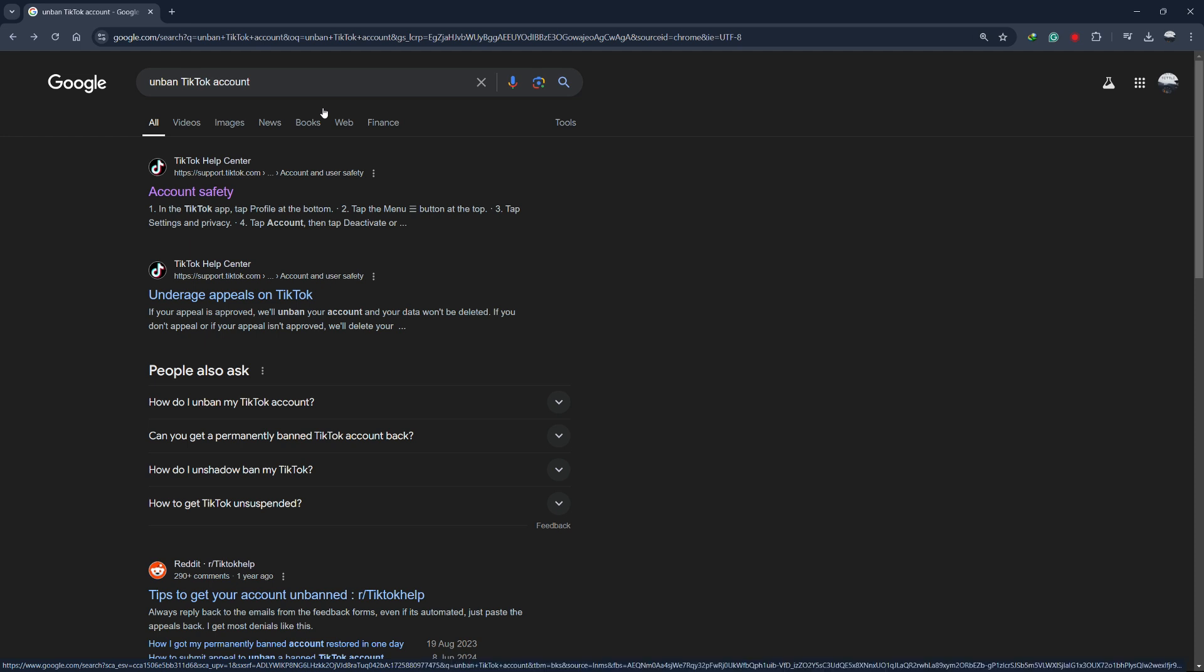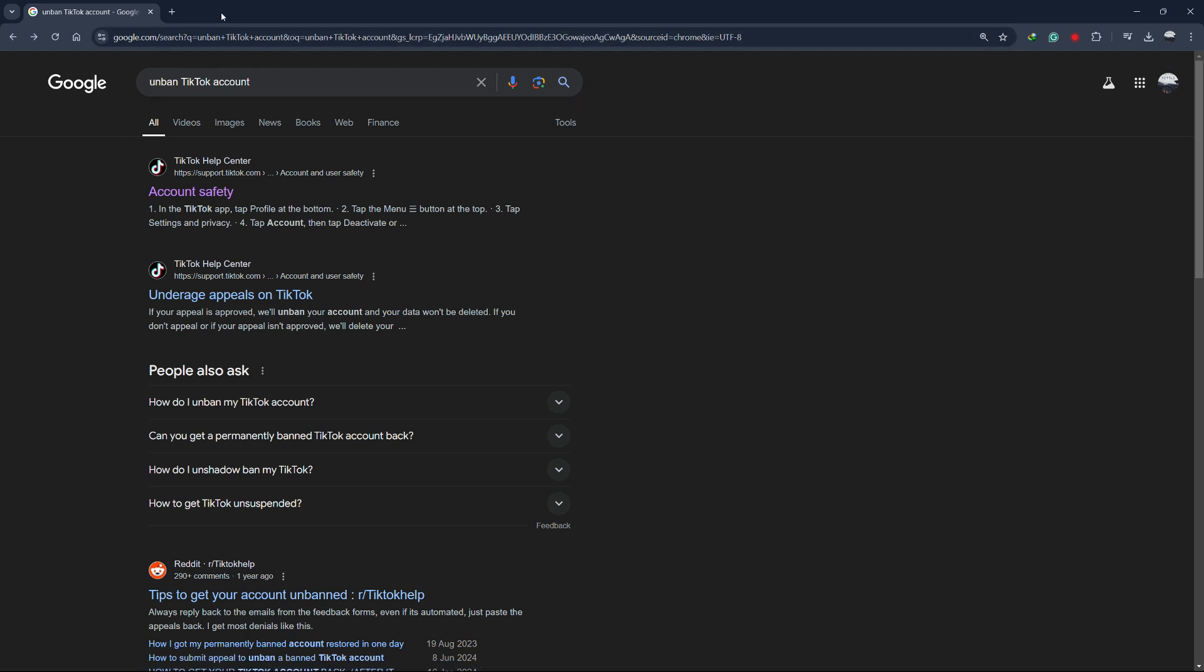If your TikTok shop or account has been deactivated or banned, here's what you can do. Start by opening your web browser, whether on your mobile phone or PC.